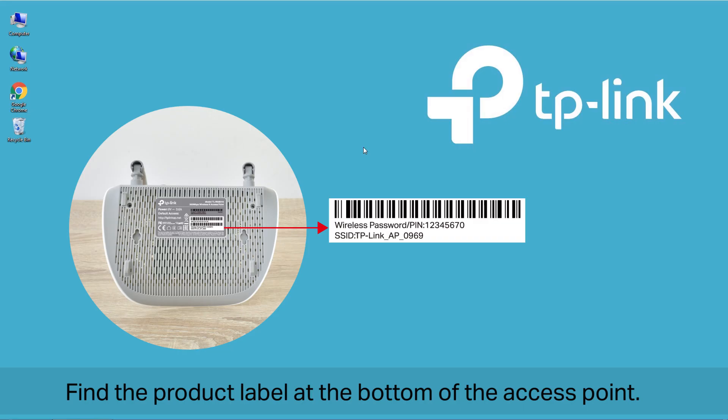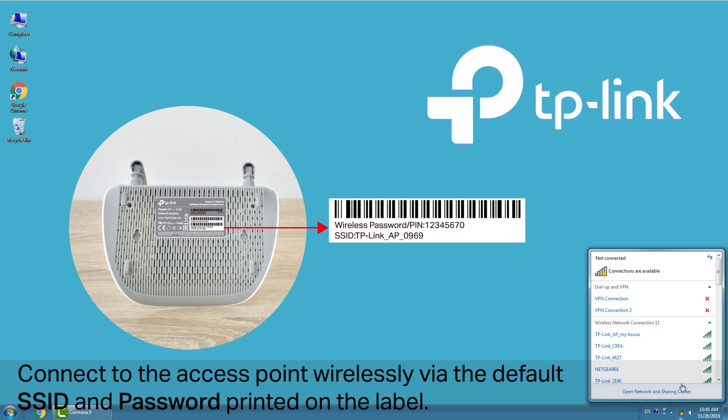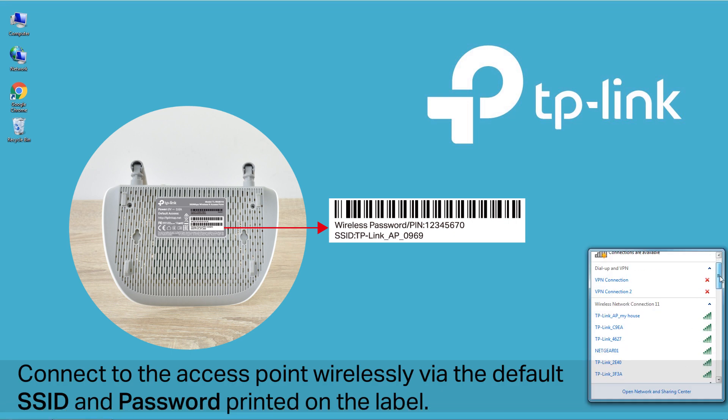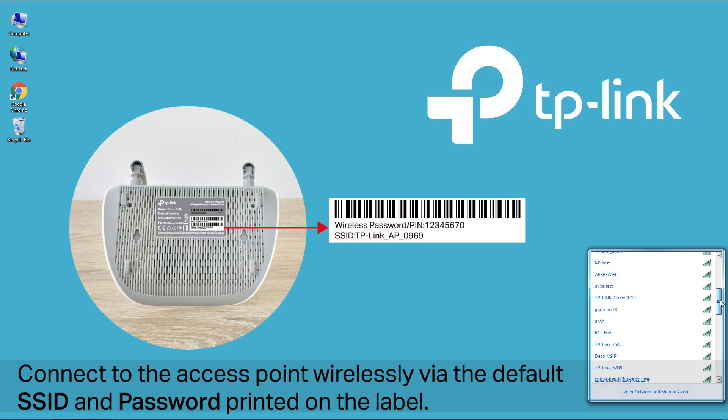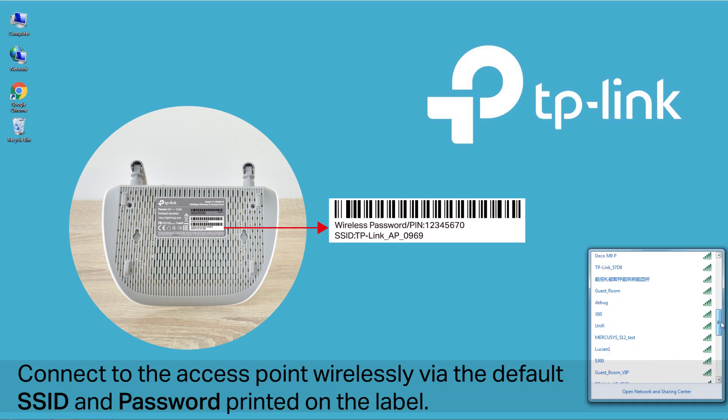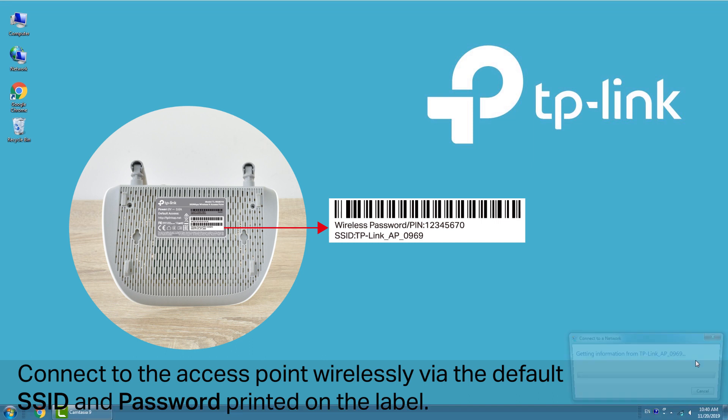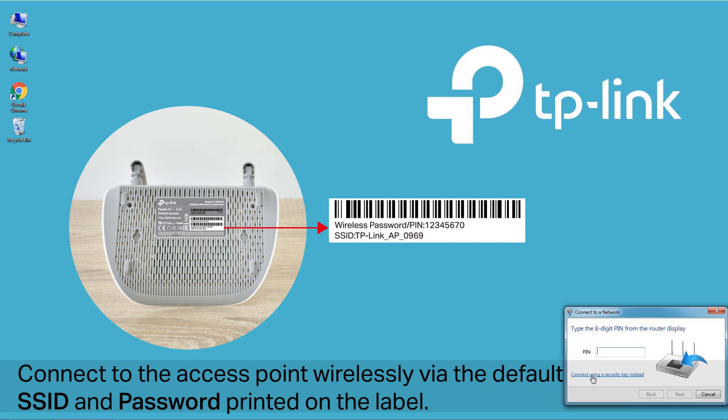Find the product label at the bottom of the access point. Connect to the access point wirelessly via the default SSID and password printed on the label.